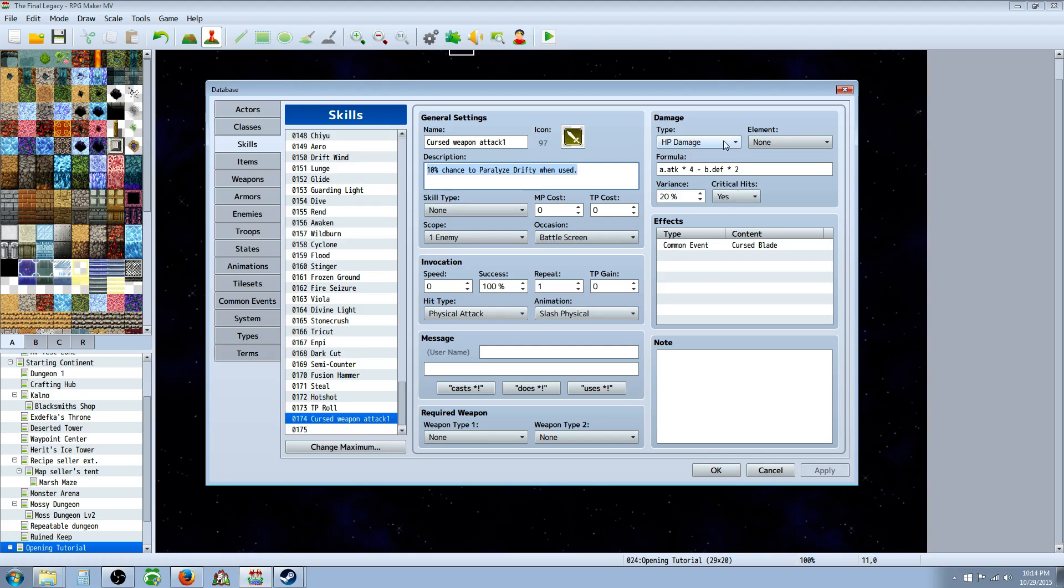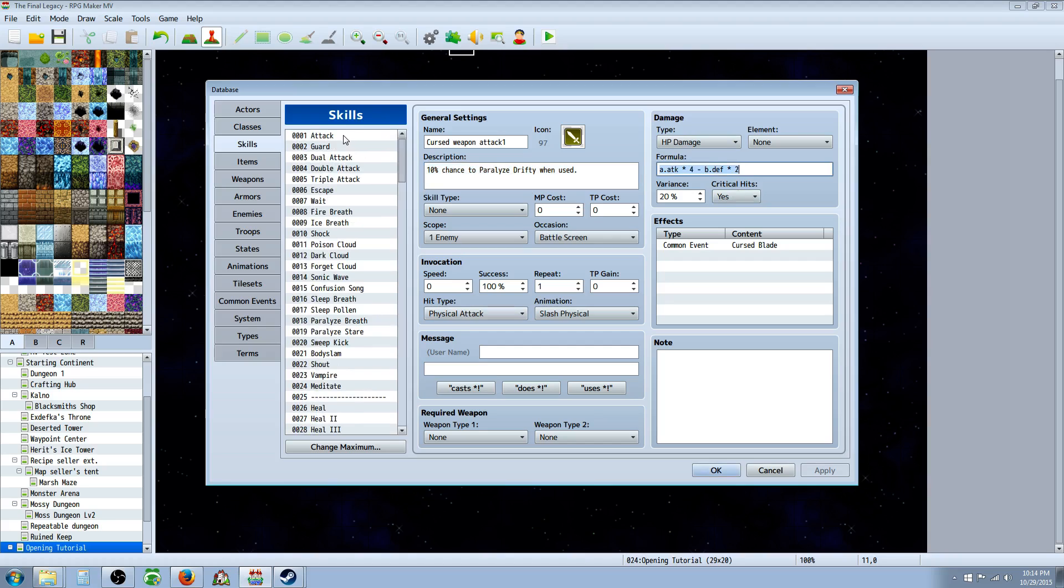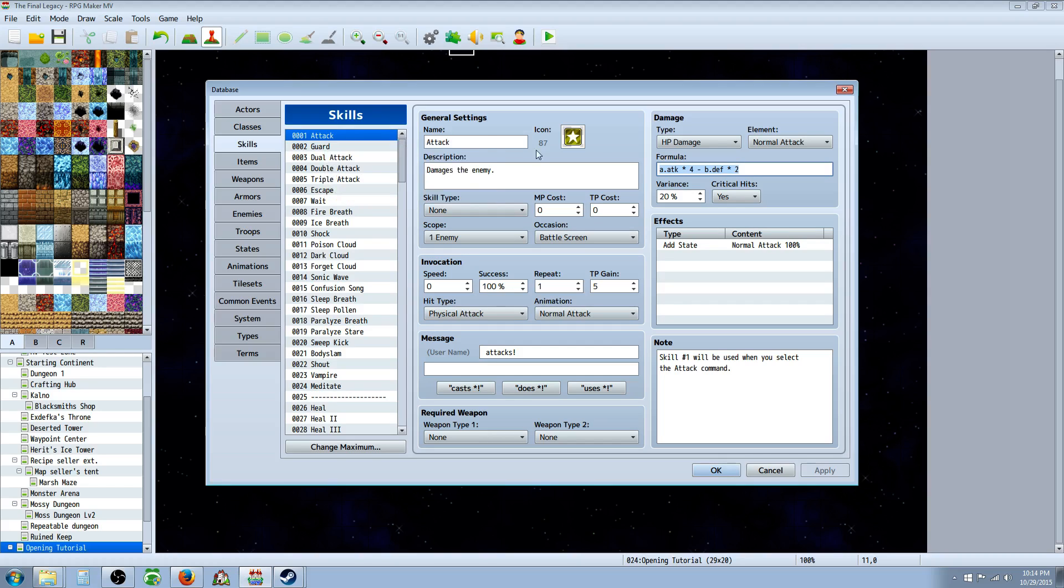Oh, we're going to have to give it a damage, a kind of damage. If you wanted to have the same attack damage as a regular attack but it just has this chance to paralyze, you can copy, go to the first skill, this is your default attack which all weapons use unless specified otherwise to attack with when you select attack.